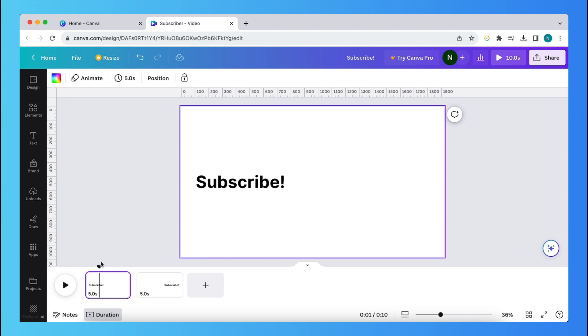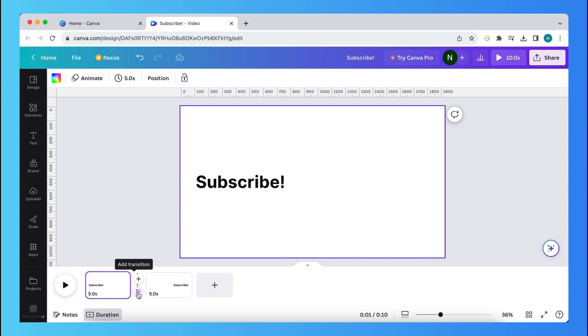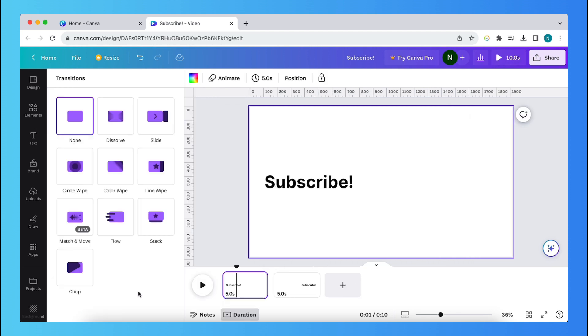And what you need to do right now is hover your mouse over or between those first and second pages. So hover over it. And as you can see, a plus add icon pops up. So tap on add transition. And here you see a lot of options, but you need to tap on match and move.